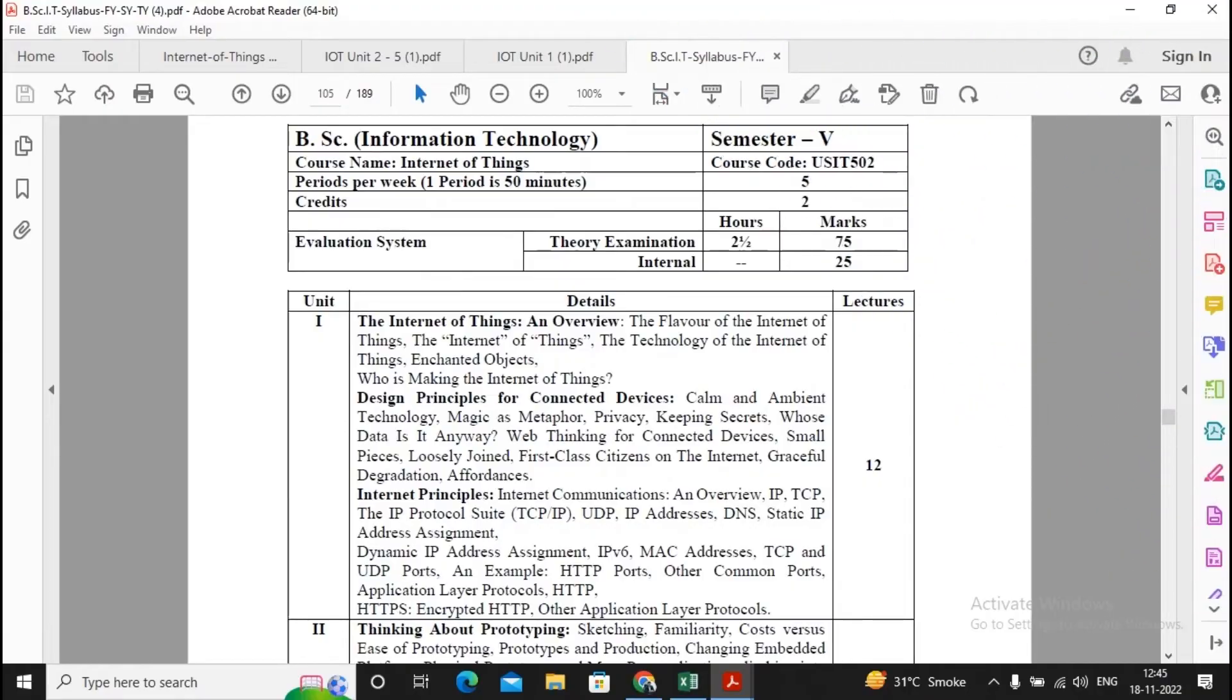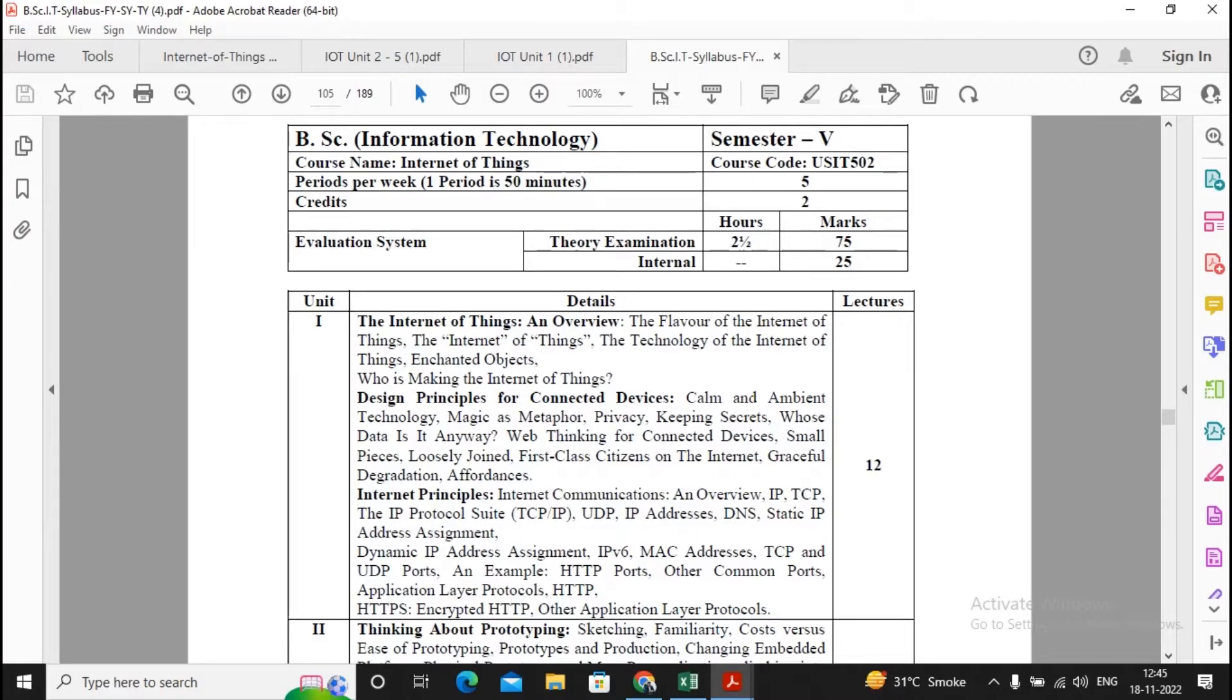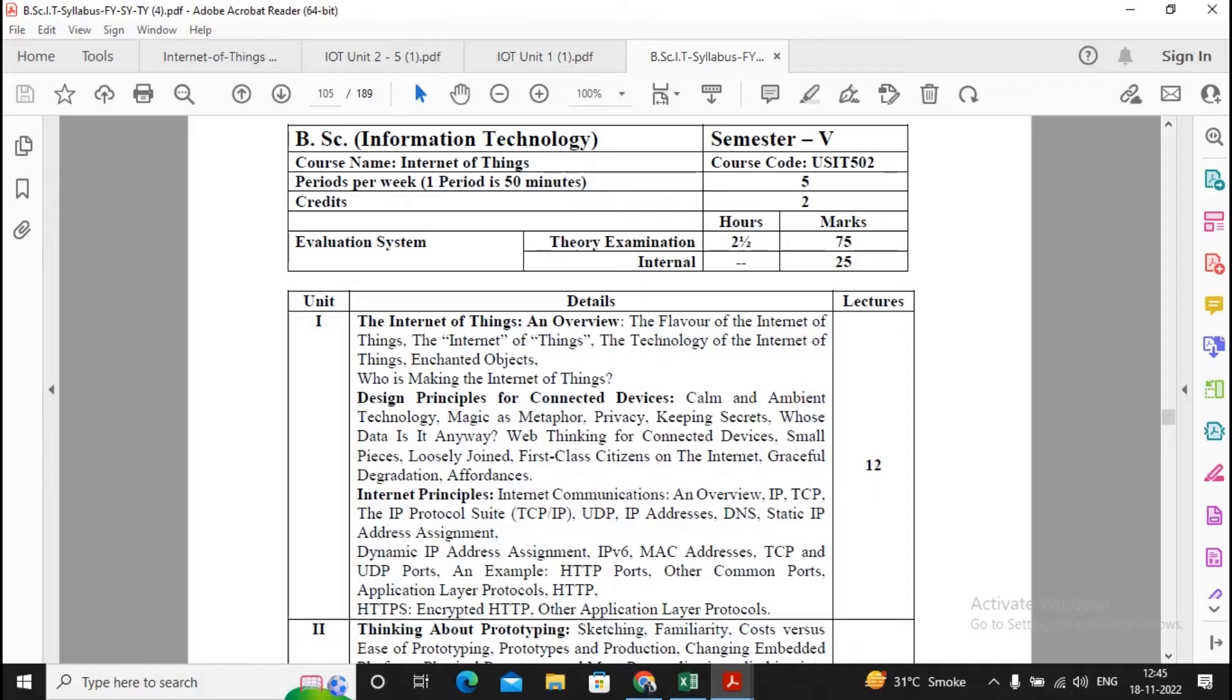Welcome. In this video, we will be discussing the subject IoT, Internet of Things. We are having five units over here: the Internet of Things and Overview Unit 1, Design Principles for Connected Devices, Internet Principles.